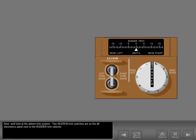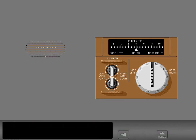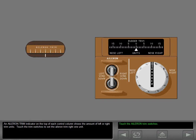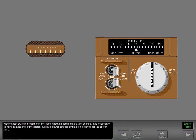Next, we'll look at the aileron trim system. Two aileron trim switches are on the aft electronics panel next to the rudder trim selector. An aileron trim indicator on the top of each control column shows the amount of left or right trim units. Moving both switches together in the same direction commands a trim change. It is necessary to have at least one of the aileron hydraulic power sources available in order to set the aileron trim.